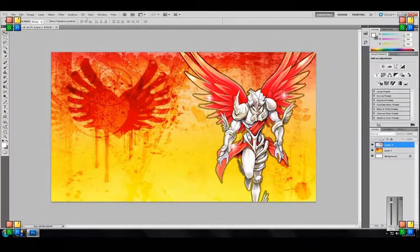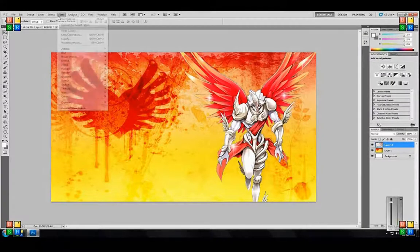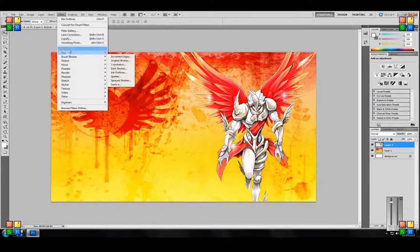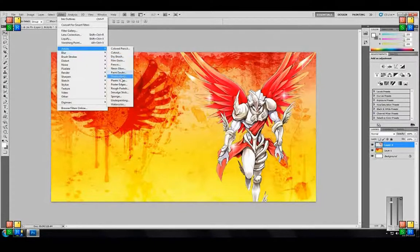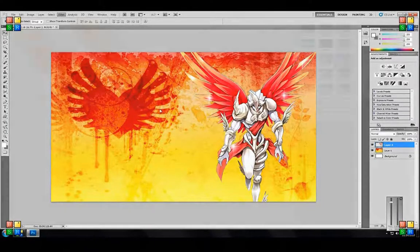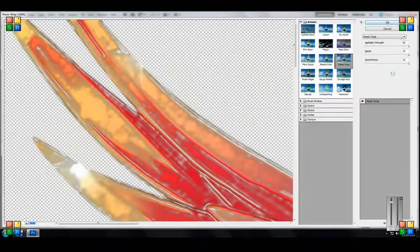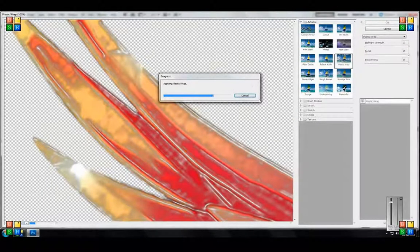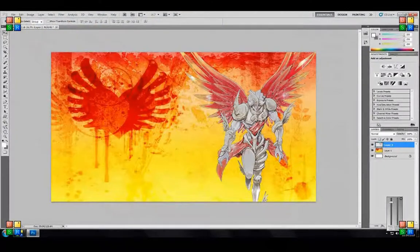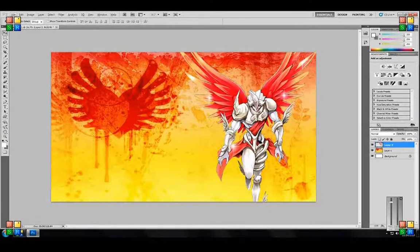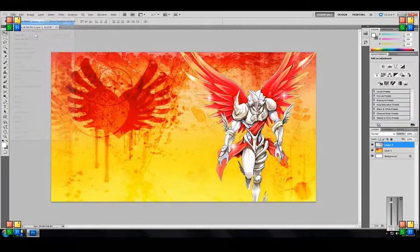I'll show you one of the crazier ones. You can go to your Filter — Plastic Wrap. You can make it look like your Christia is wrapped in plastic. You can mess around with the sliders to get it the way you want. Photoshop does a lot of the work for you. So now our Christia is wrapped in plastic — but we'll undo that one. I'm just showing you very, very basic things and how good they can actually look.